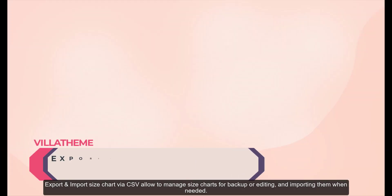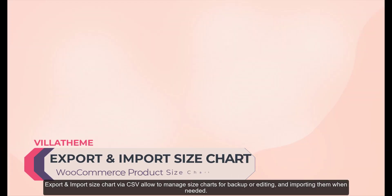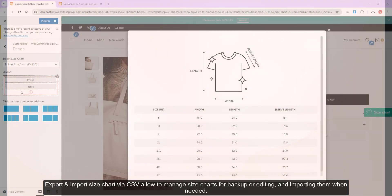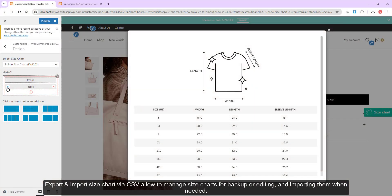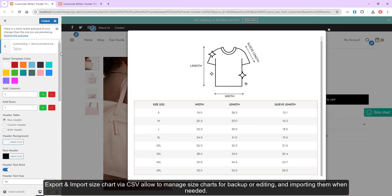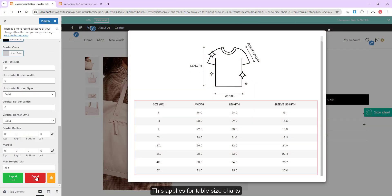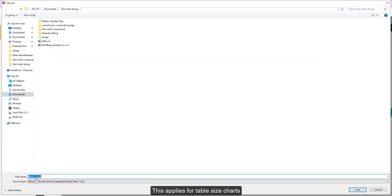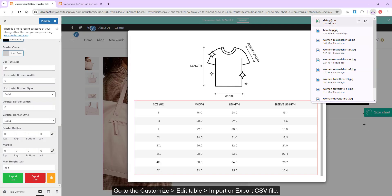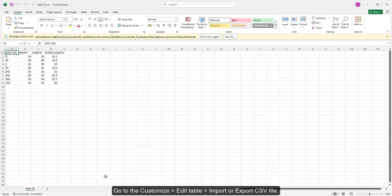Export and import size charts via CSV. This allows you to manage size charts for backup or editing and importing them when needed — this applies to table size charts. Go to the customizer, edit table, then import or export a CSV file.